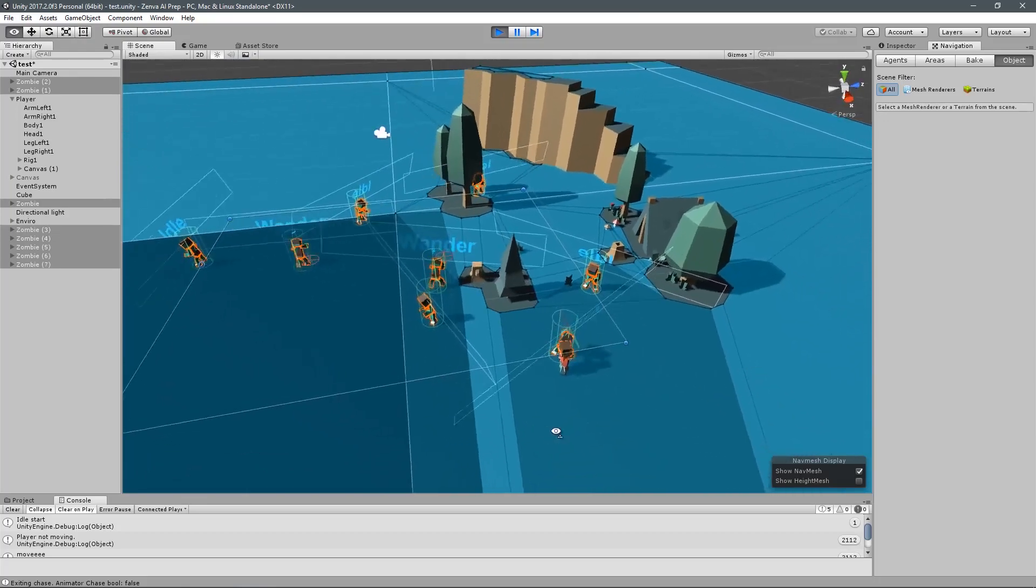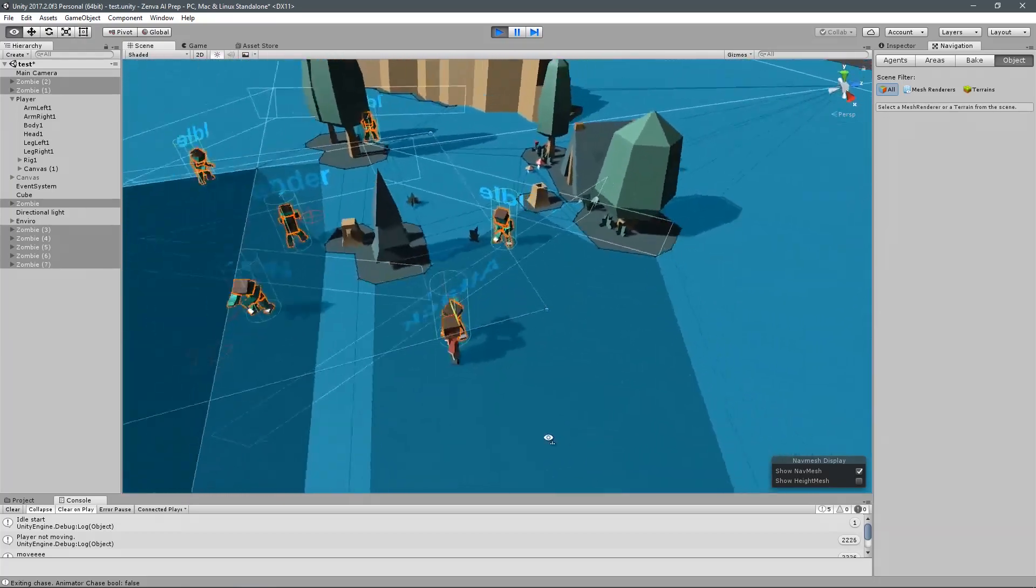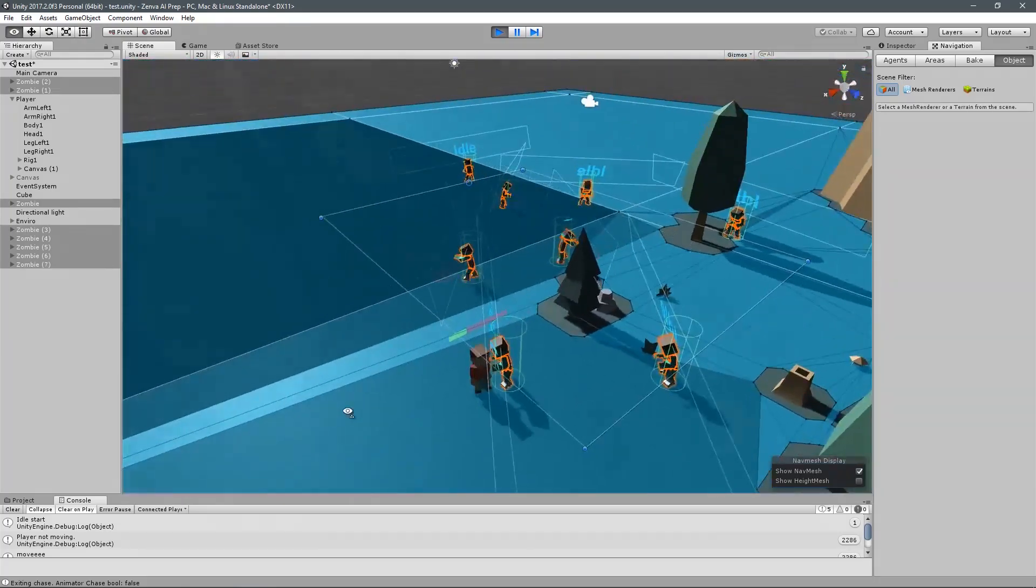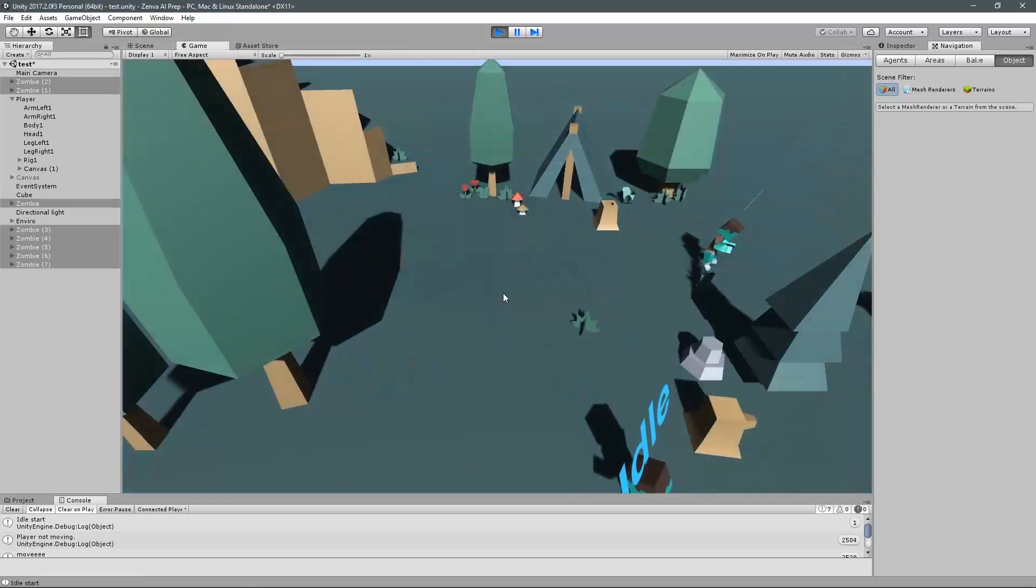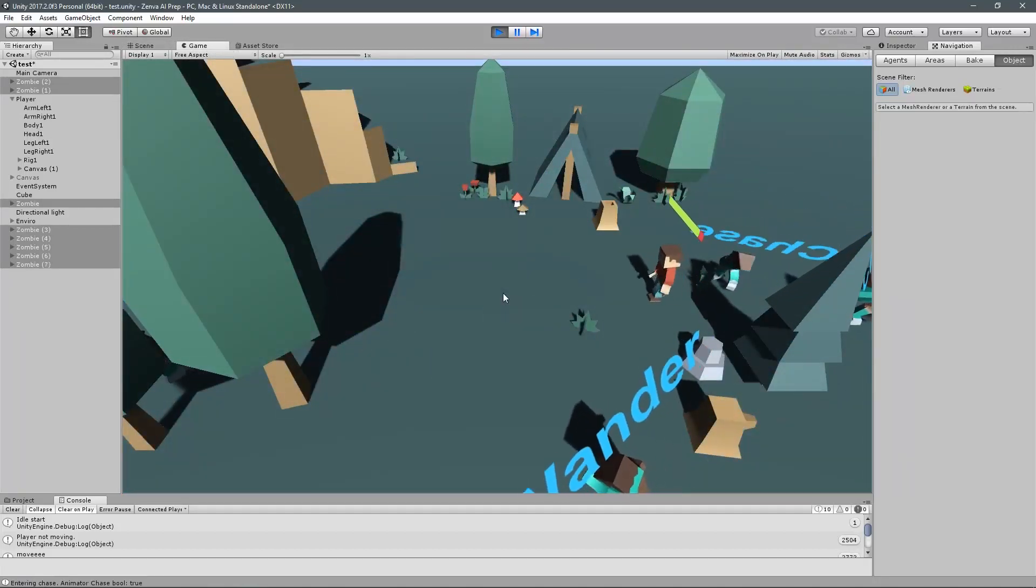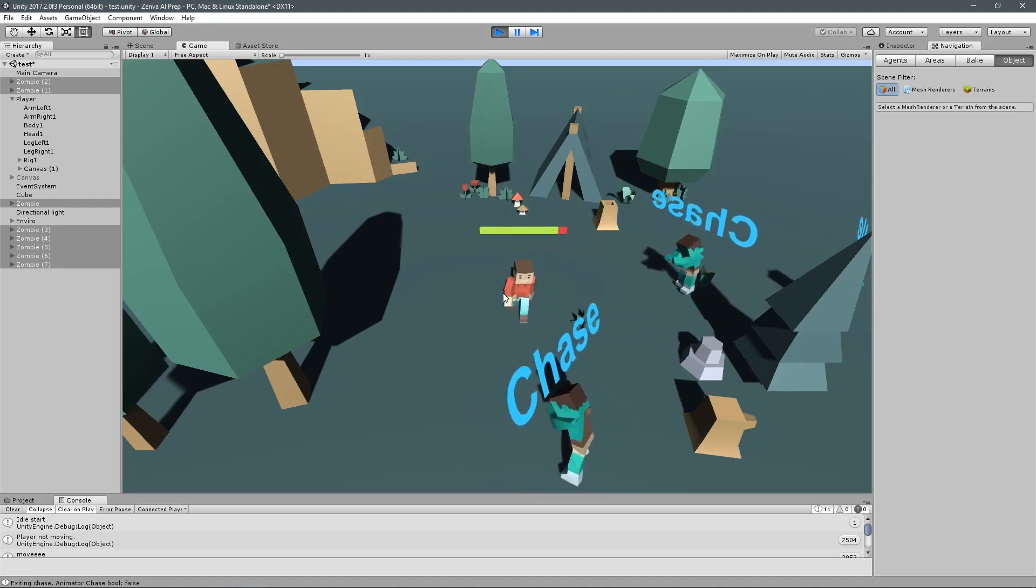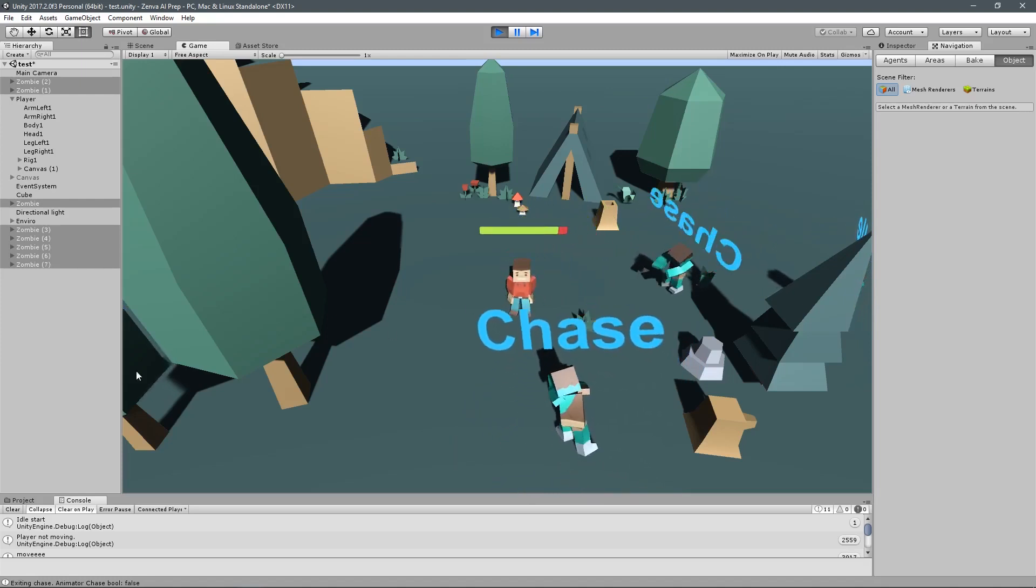We're going to be doing this with a state machine that we're going to write ourselves. And we're going to focus a lot on creating a very extensible but simple to understand state machine. Because state machines can get very complex.